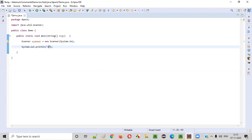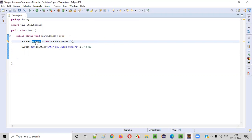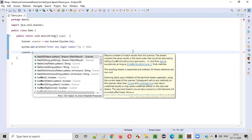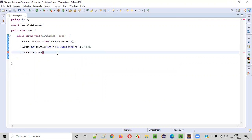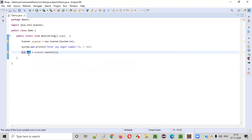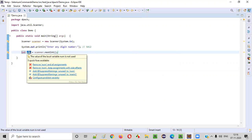After that we need to ask the user to enter any digit number. So the user will try to enter a number — let's say the user is entering 5412. This number being entered by the user we need to intake into our Java program using this scanner object. Since the number inputted by the user is an integer, we use scanner.nextInt(). Whatever is intaken by nextInt we save into a variable called num.